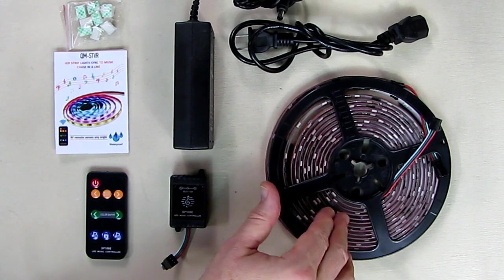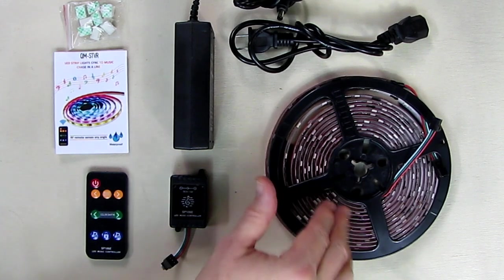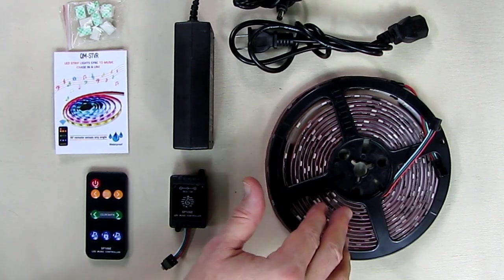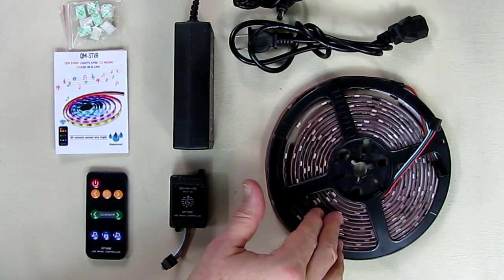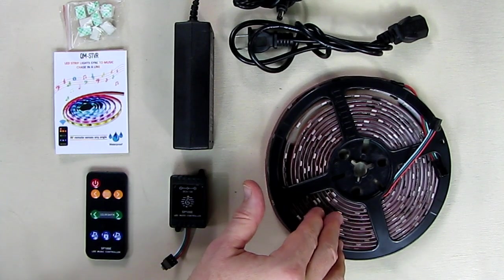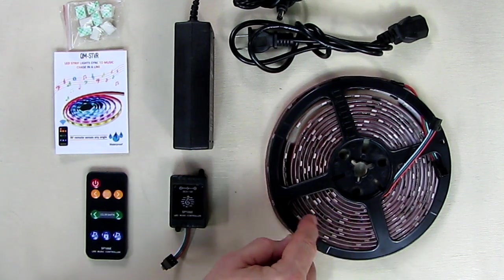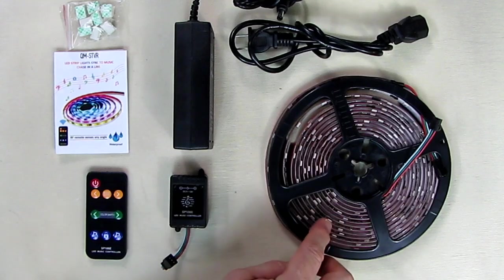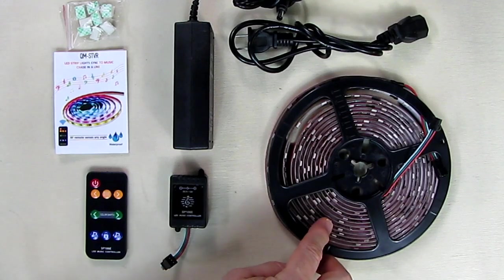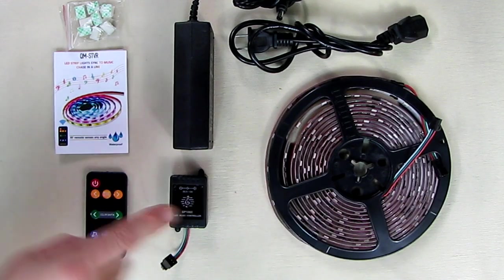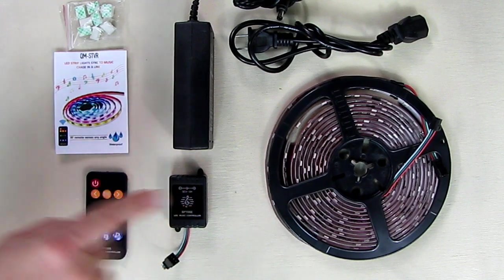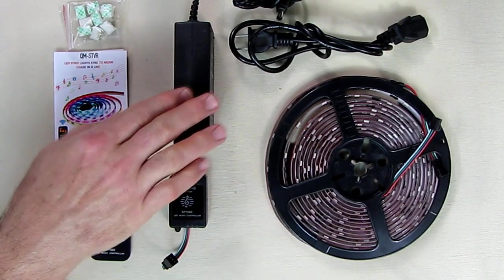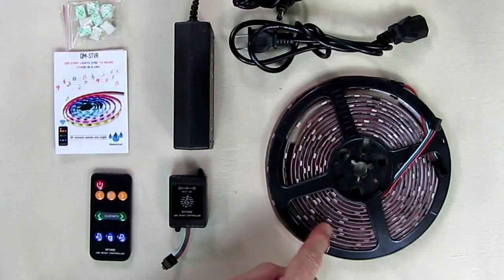This has multiple color modes of red, green, and blue with 20 separate colors and 25 dynamic modes of operation. These strips themselves are completely waterproof IP65. The controller is not waterproof, nor the remote or power connections.